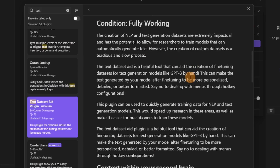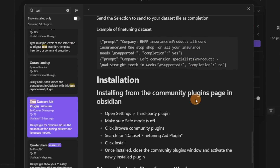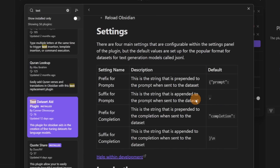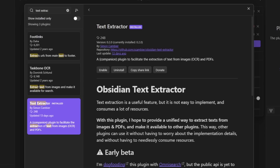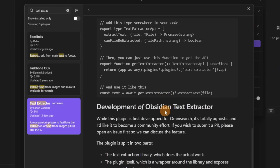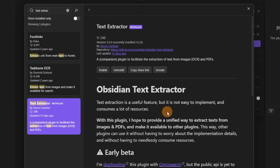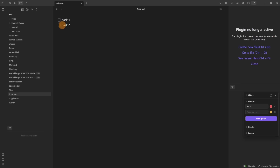Text Dataset Aid goes well beyond me — those people who like computer science and technical language work, this could be really useful, but I genuinely have no idea what it does. Text Extractor is very similar to another plugin — Taskbone OCR or Obsidian OCR — and it takes text from an image and transcribes it or puts it into a file, but again that's in beta.